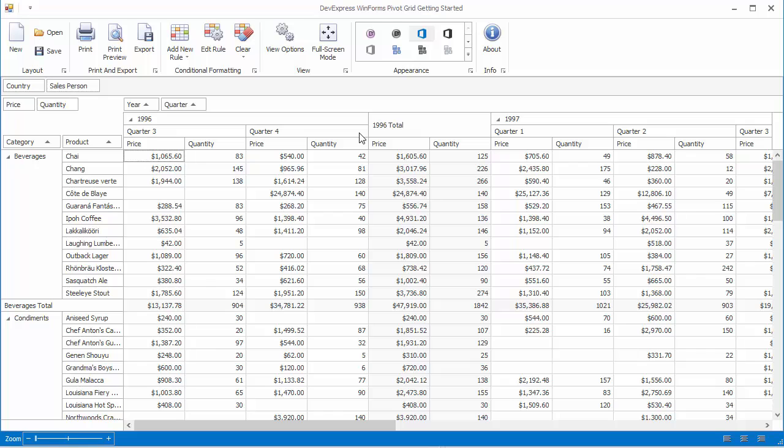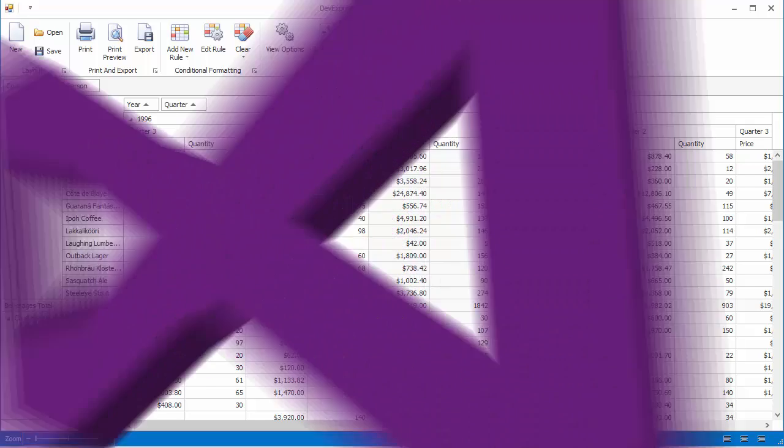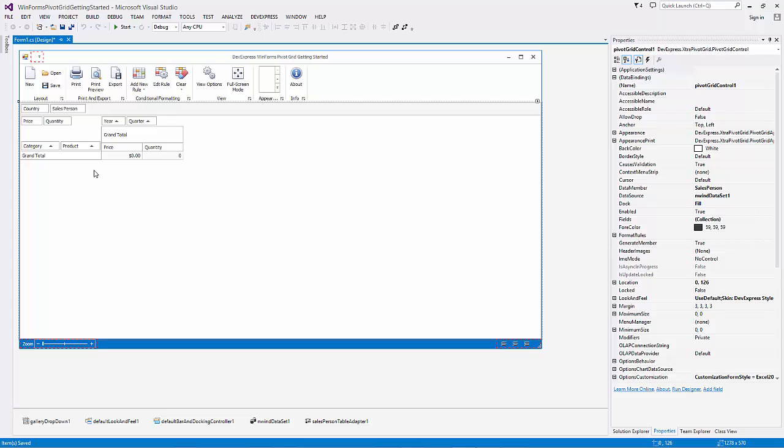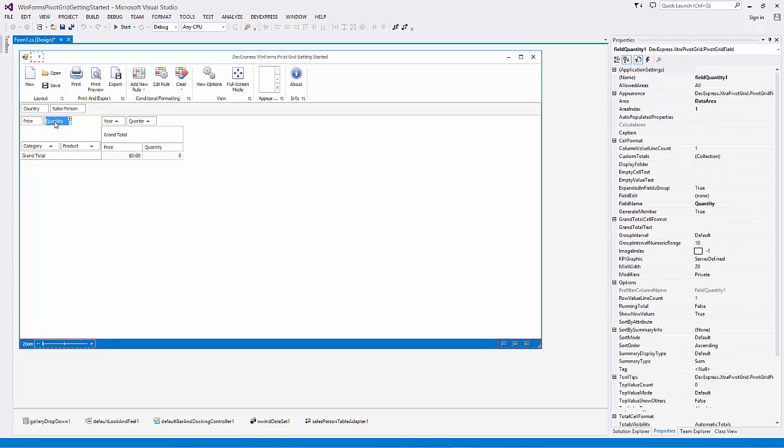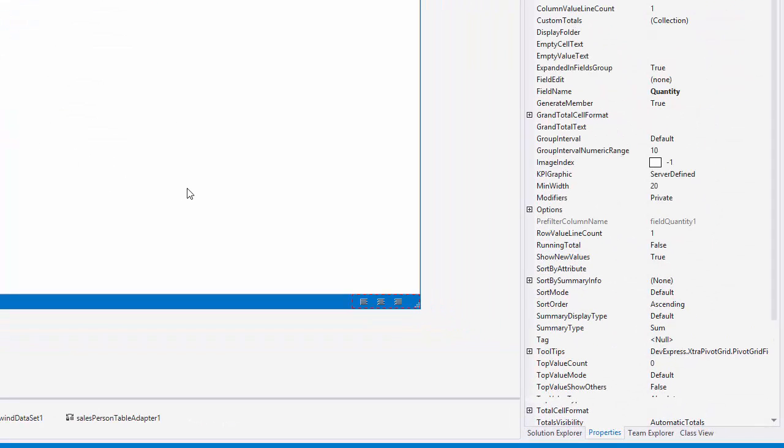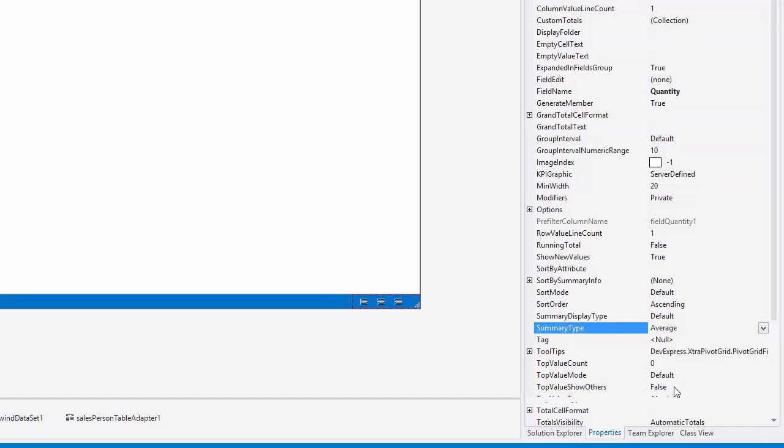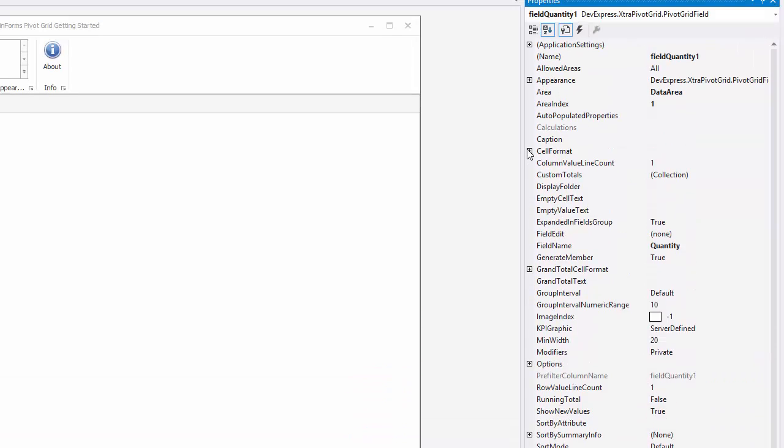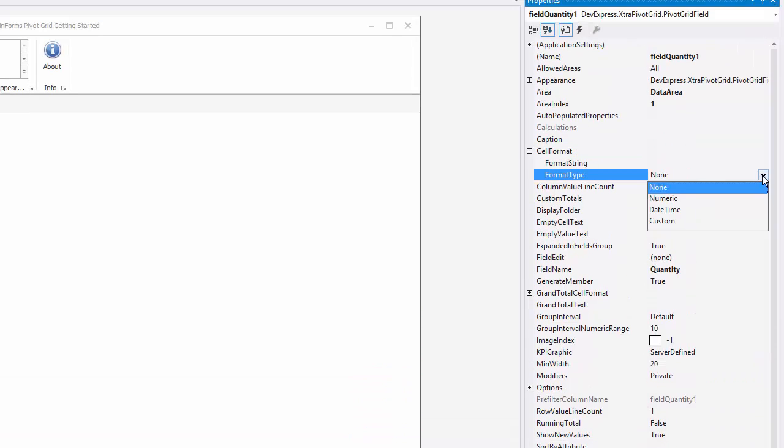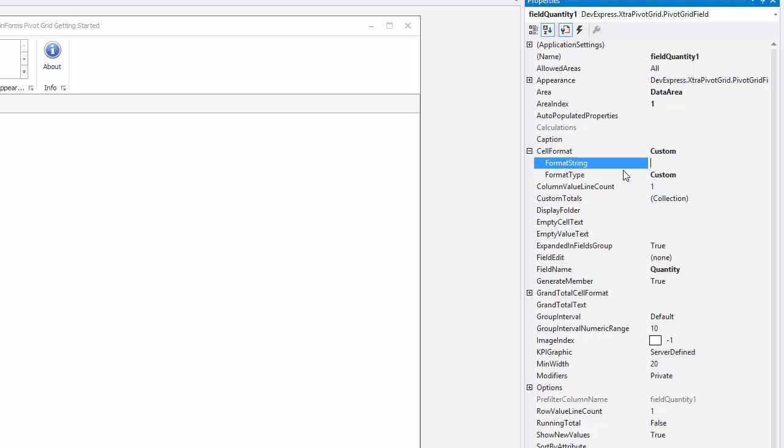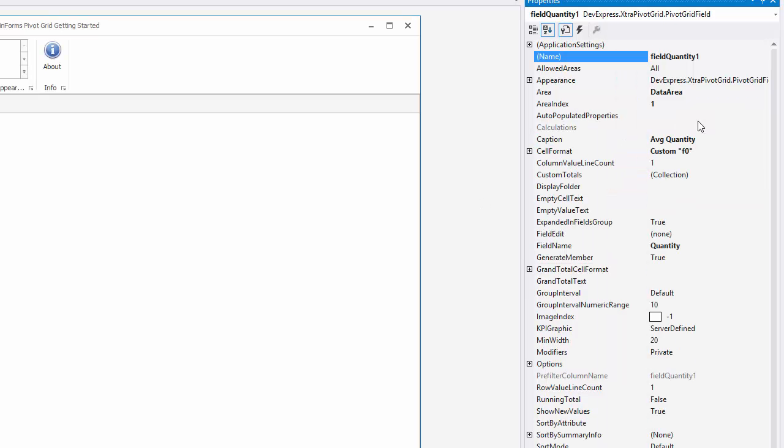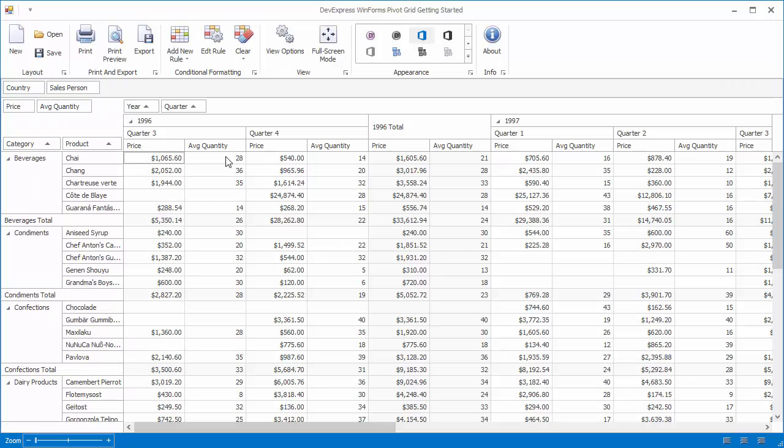Let's make the quantity field calculate the average function against the underlying data instead of the sum. Set the SummaryType property to Average. Specify the cell format as F0 and change the field's caption. Now, when we run the application again, you'll see that the respective data cells show average size orders rounded to whole numbers.